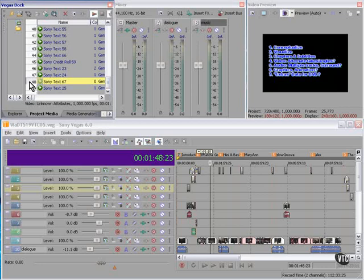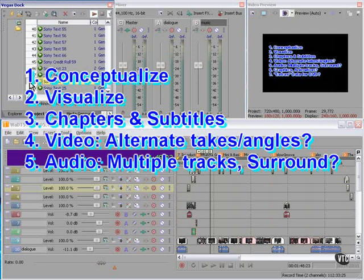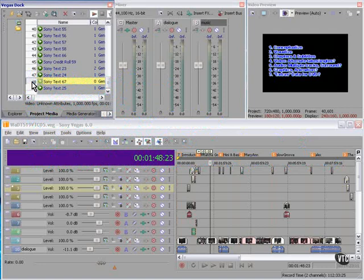Also, are you going to have multiple audio takes? Multiple audio tracks? You can have different language tracks and switch between them at runtime. How about surround? Are you going to be using surround? If you're going to be using surround, the whole disc has to be surround, not just in one cut. Make sure you've prepared your audio appropriately.